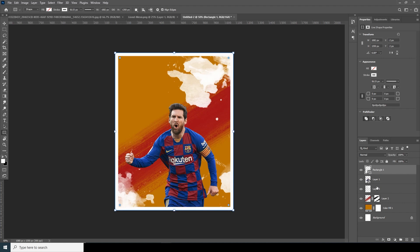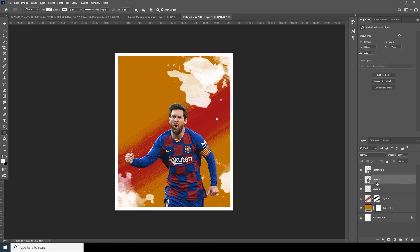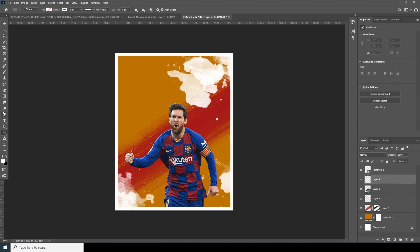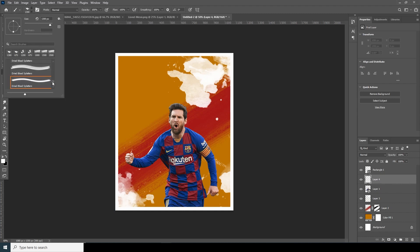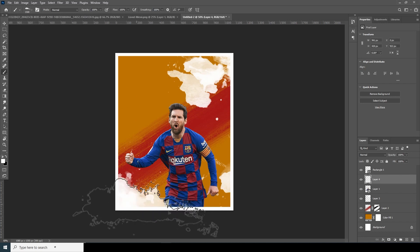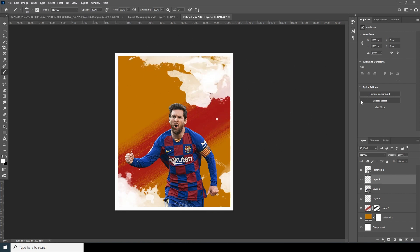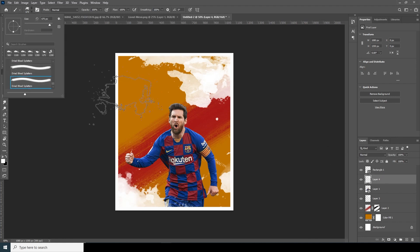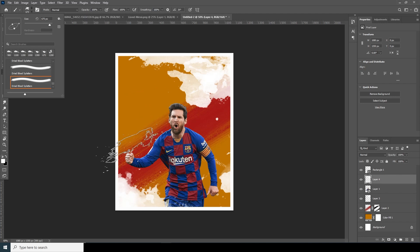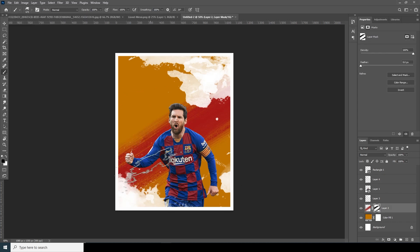Let's go over and create one more layer, go back to the brush, and select another splatter brush. Let's create one more brush stroke, squeeze it a little bit, and see how it looks. Let's rotate it a little bit more.